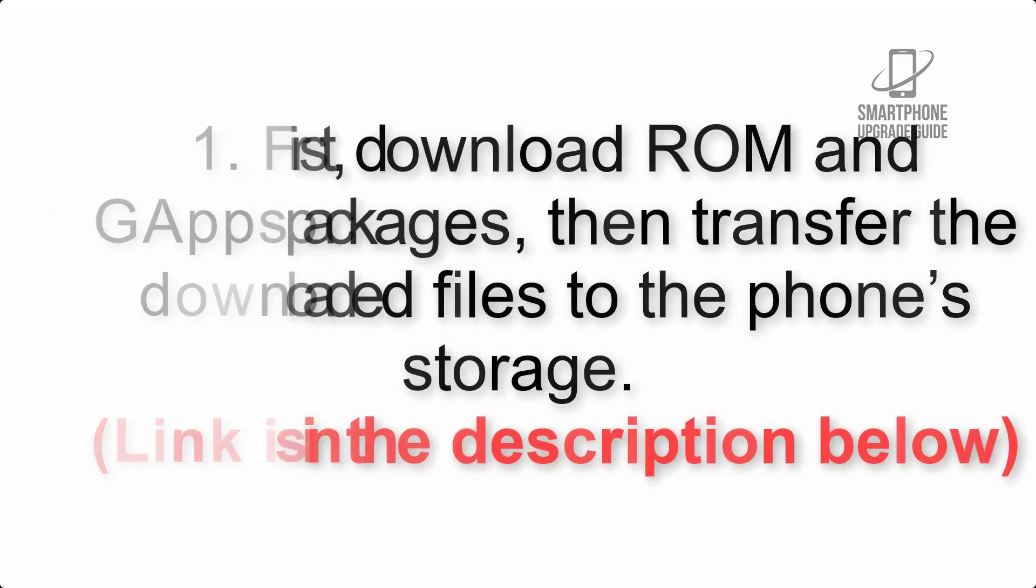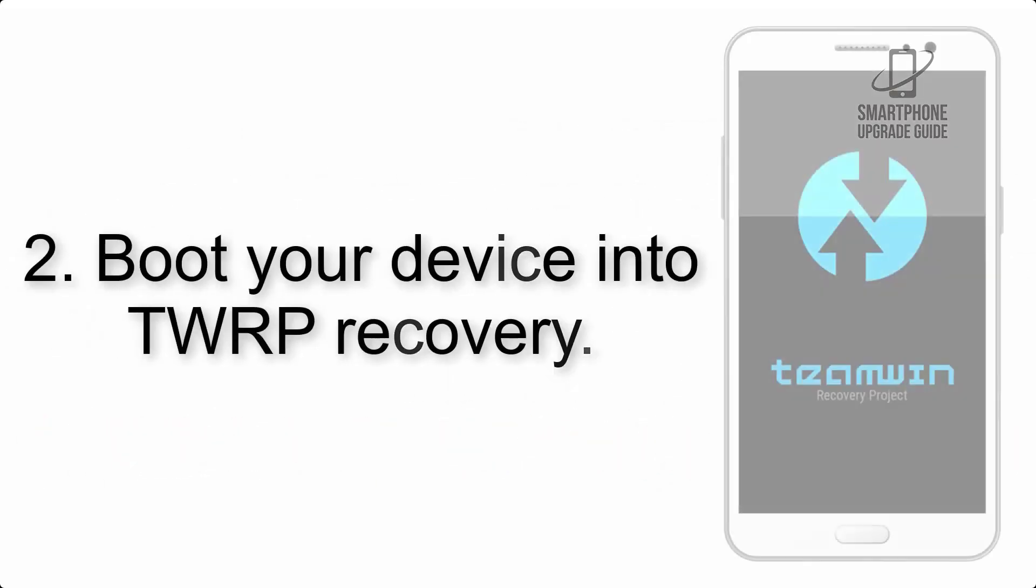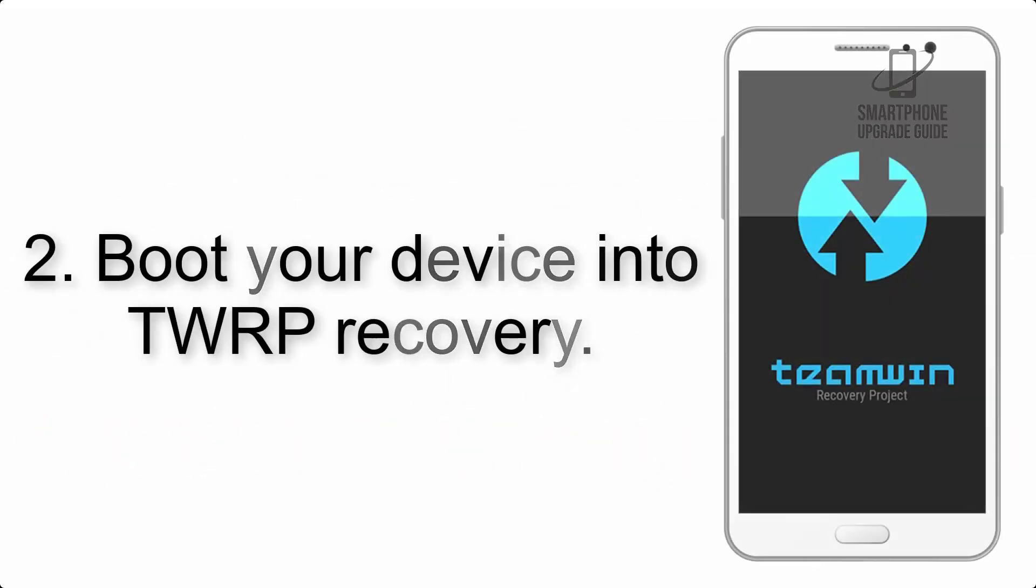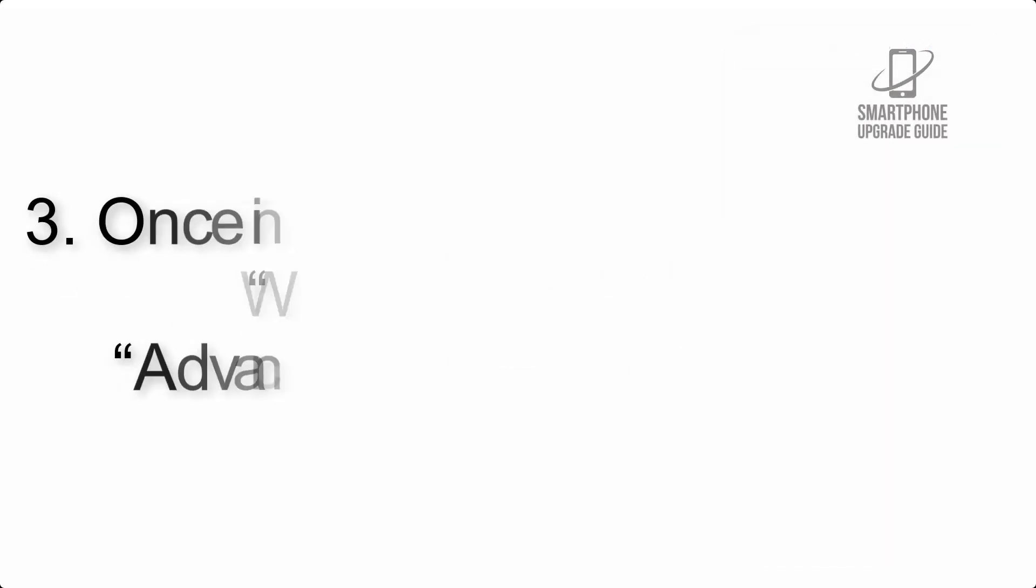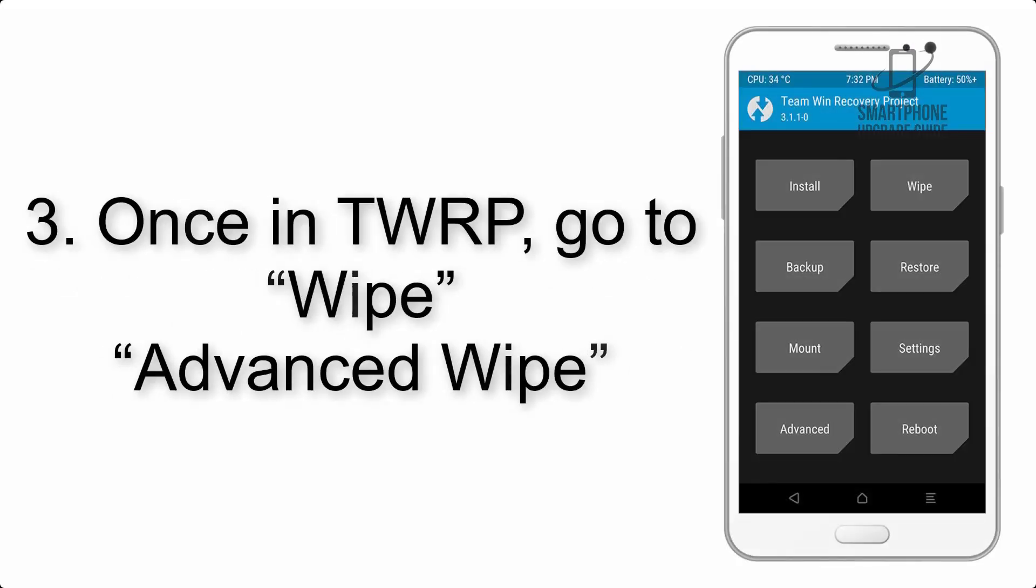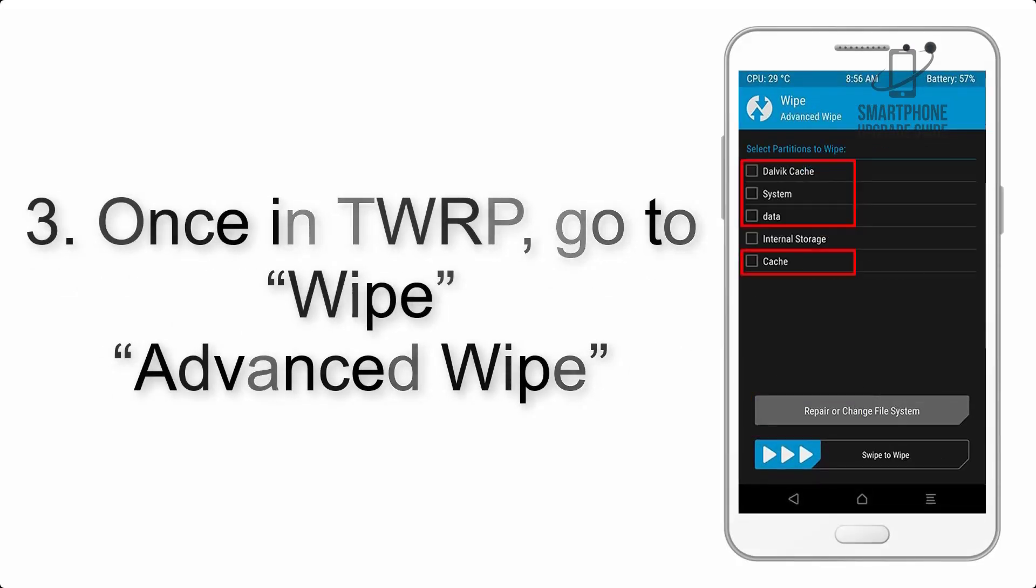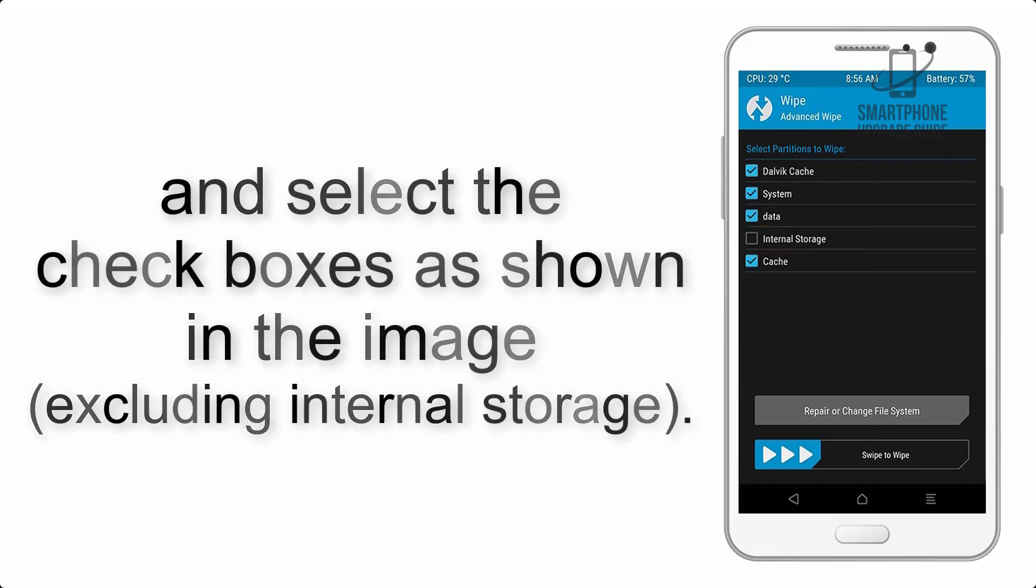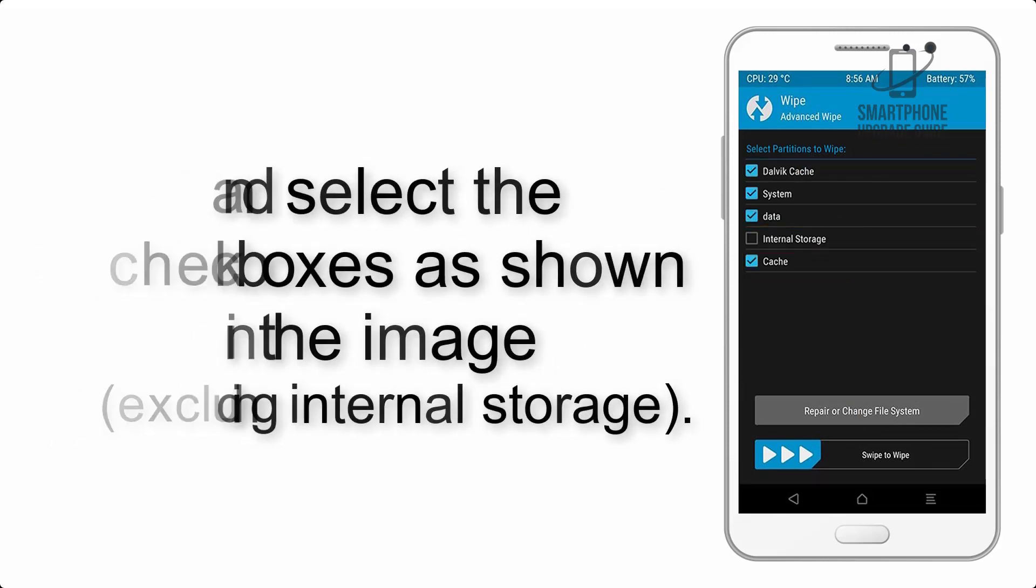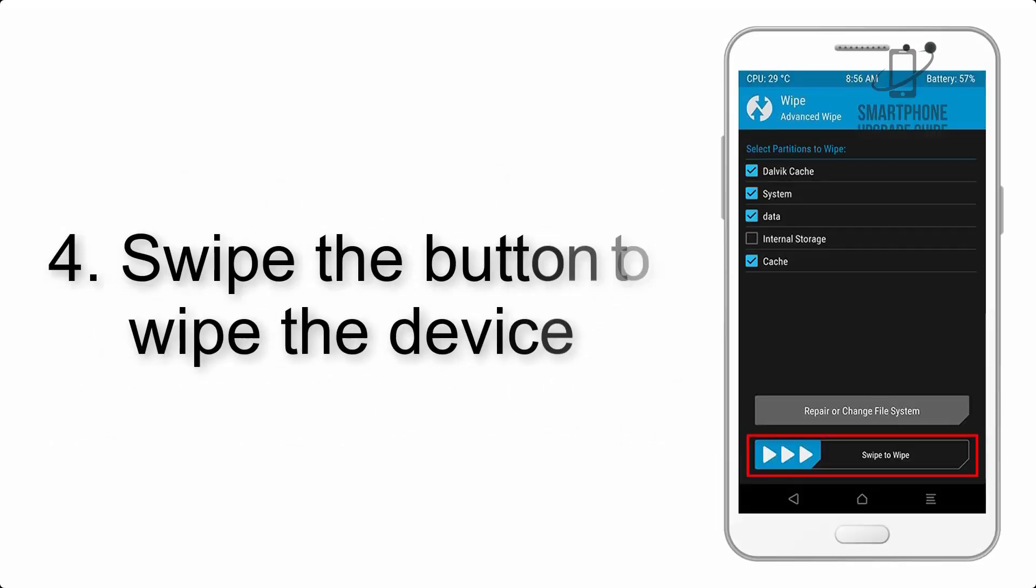Step 2: Boot your device into TWRP recovery. Once in TWRP, click on Wipe, Advanced Wipe, and select the checkboxes as shown in the image, excluding internal storage. Step 4: Swipe the button to wipe the device.